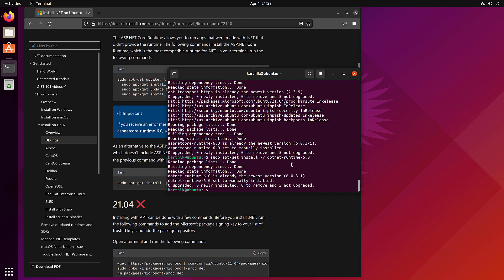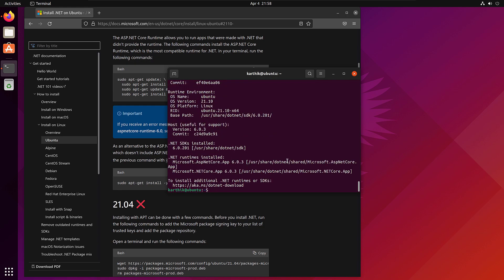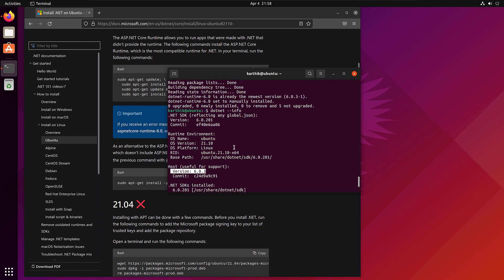Everything is almost done and it's pretty good to go right now. If I run 'dotnet --info', you will see that .NET is currently installed — the version is 6.0.3. That's how we can install .NET. Now the next thing is the Mono runtime.